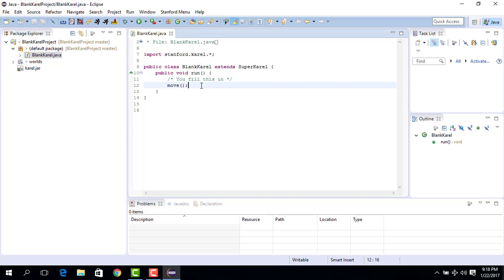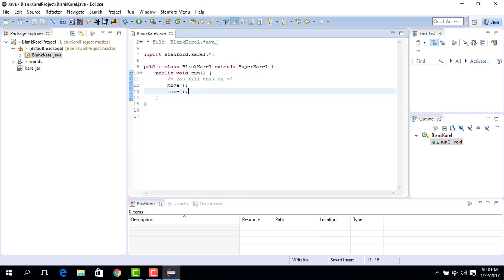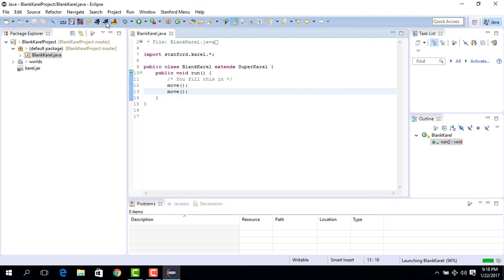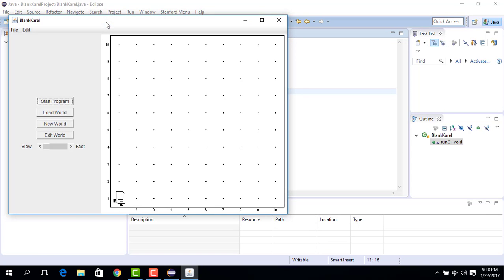Let's see if our blank carol project that we had written before is working. Let's add another move command like this and now what we do is basically we are going to see whether it works. Let's run this. Okay, so let's see if it moves two steps along the street. Yeah, it moves.